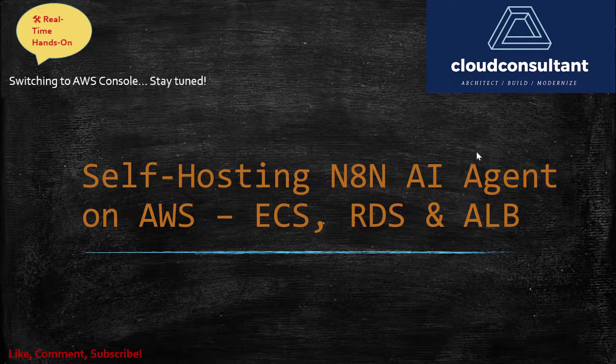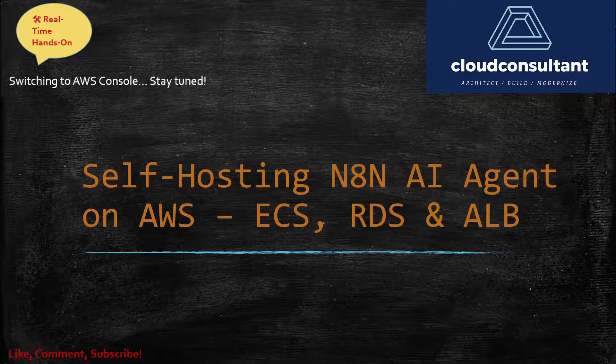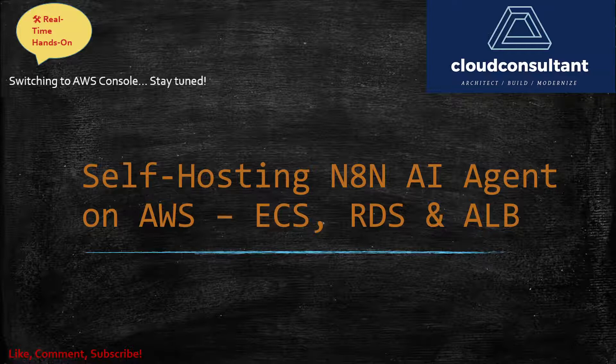Hey everyone, welcome back to Cloud Consultant YouTube channel. Today I'm going to talk about hosting an n8n AI agent application on AWS. You must be hearing about the AI buzzword and how AI is transforming a lot of industries, so I'm also going to start. I have been exploring a lot of AI agents activities and n8n.